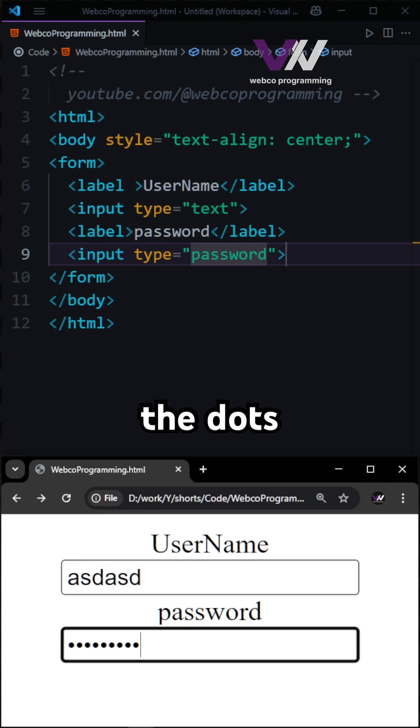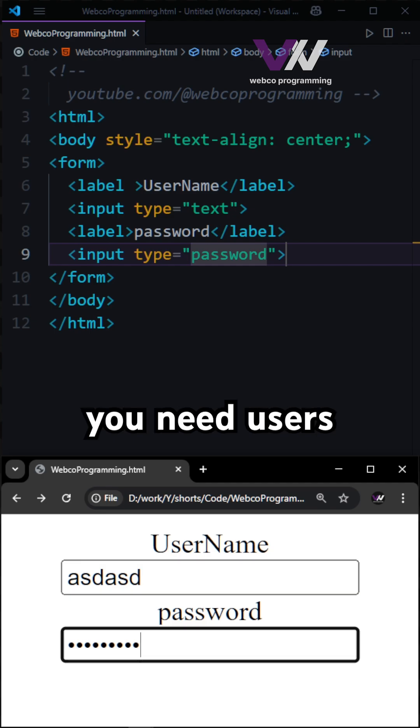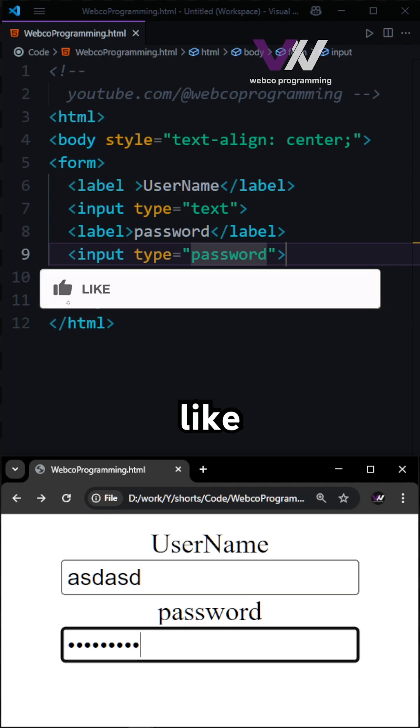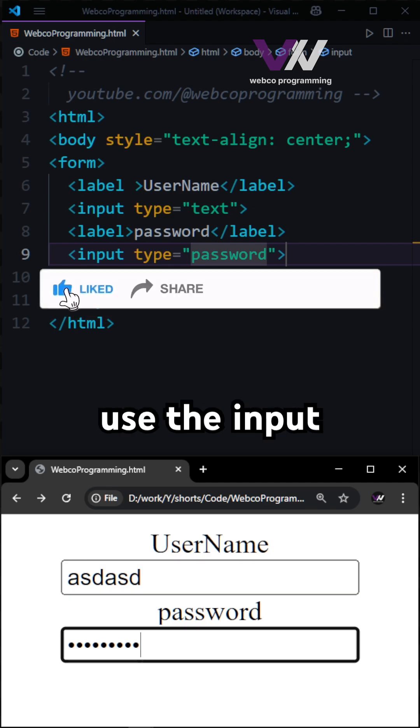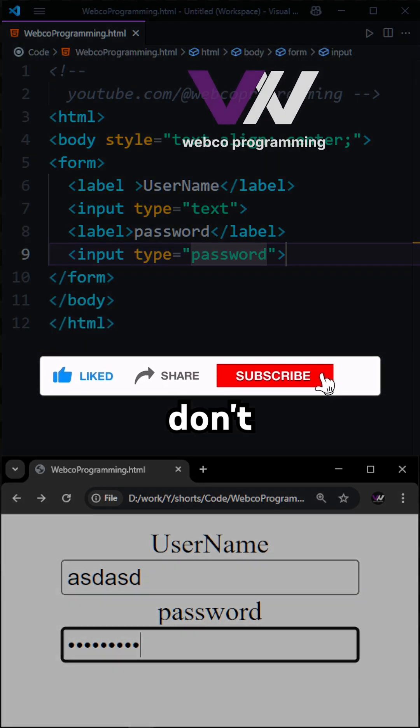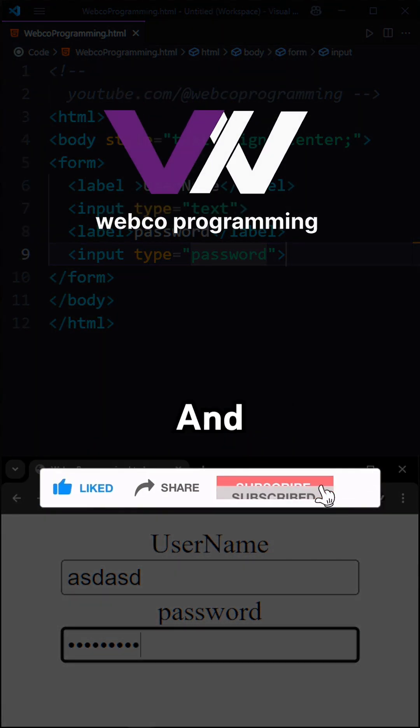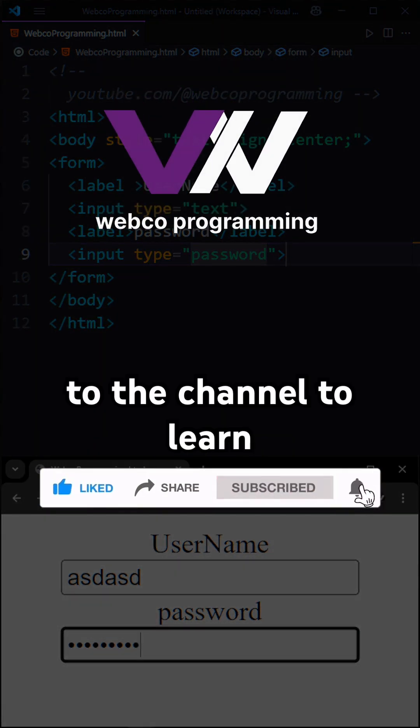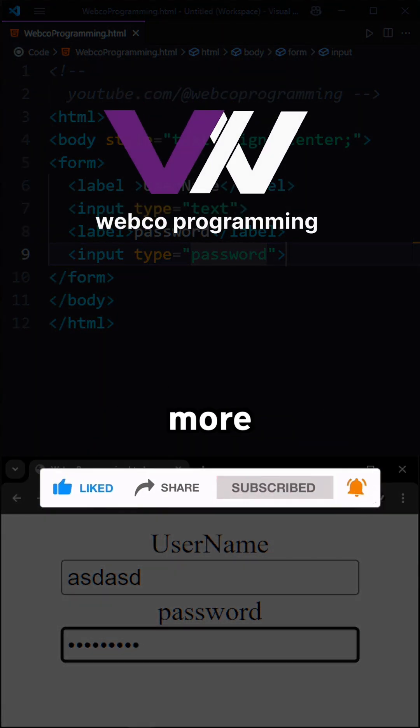So anytime you need users to type secret information like passwords, use the input type of password. Don't forget to like and subscribe to the channel to learn more about other input types.